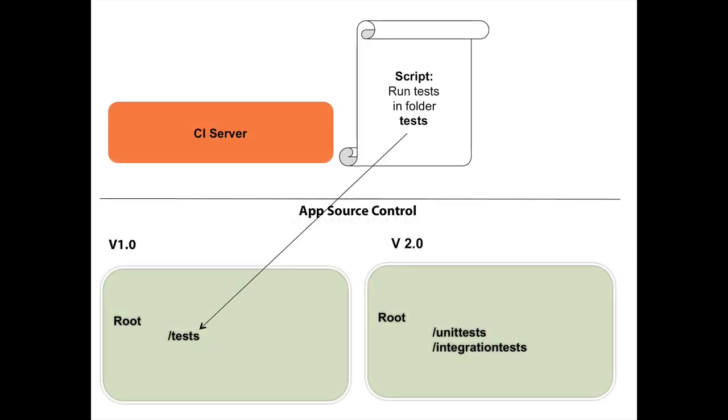So imagine that in the CI server, we have a script that runs a test in a folder called tests. Now, that was in version one. Tomorrow, I'm going to move to version two of my application. And when I move to version two, I realize, you know what, I would rather separate my tests into slow and fast. So I have, instead of a single test folder, I would have a unit test folder and an integration test folder.